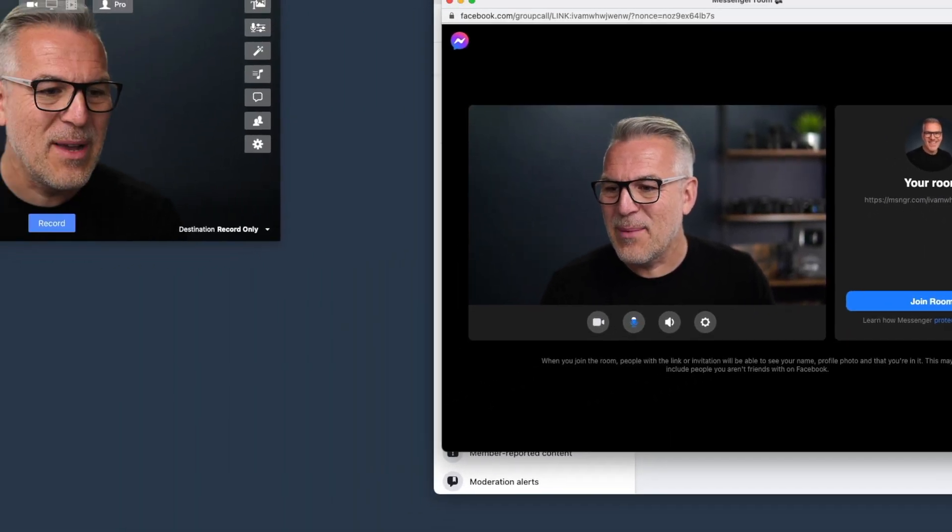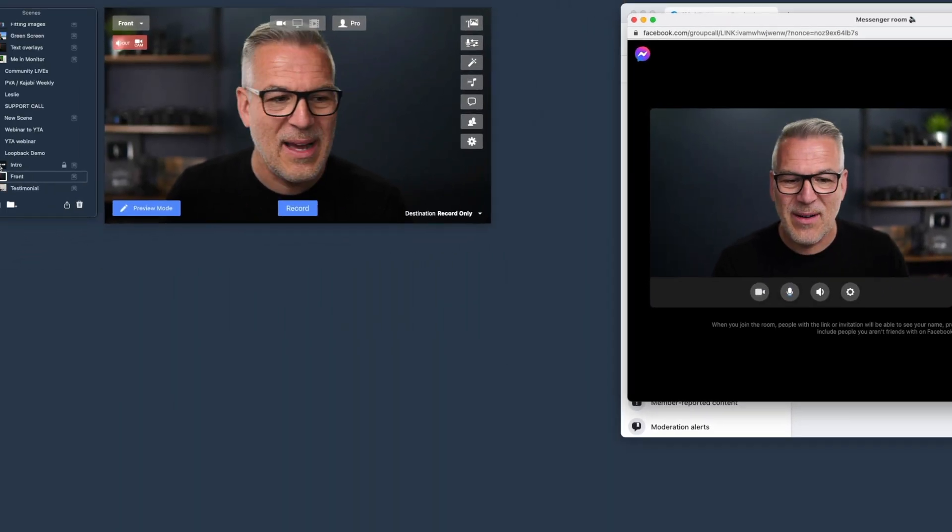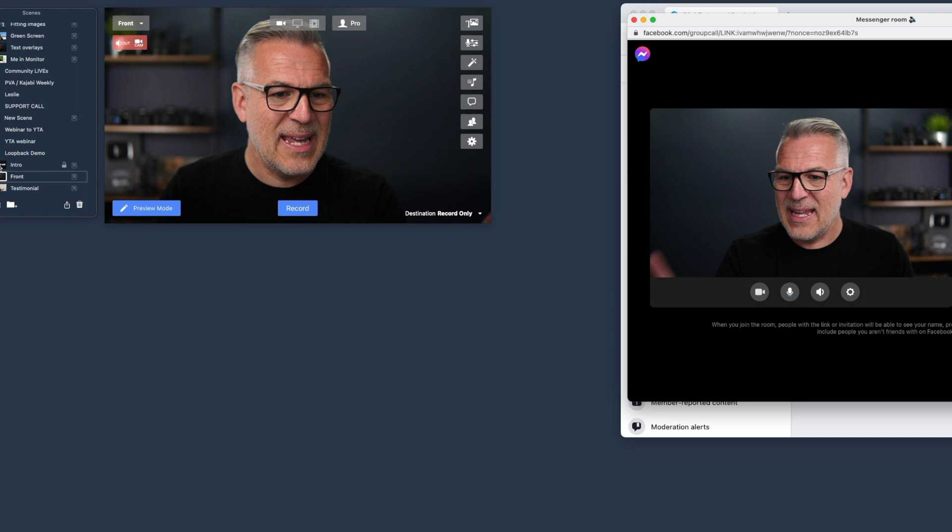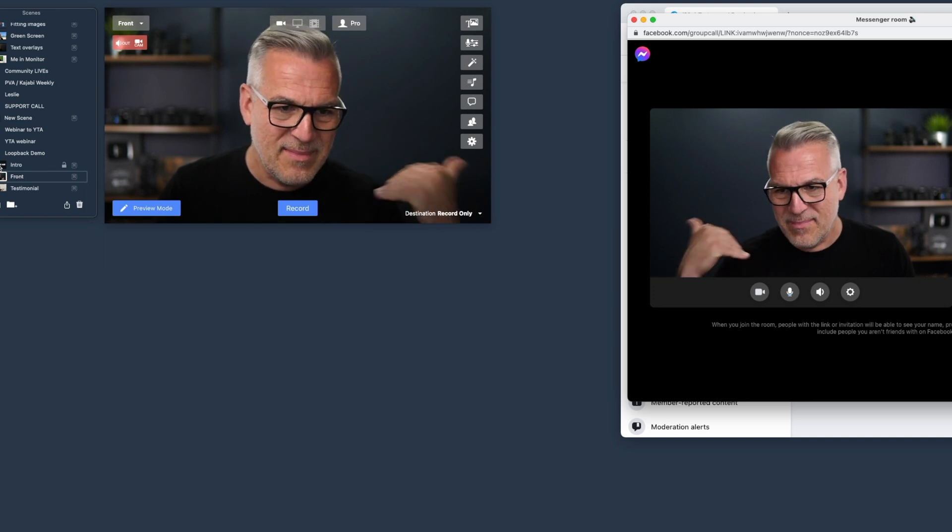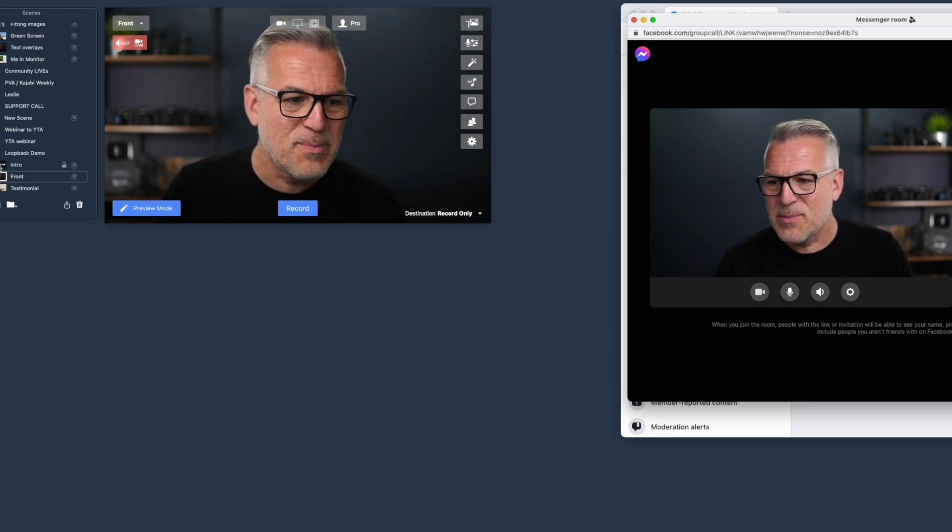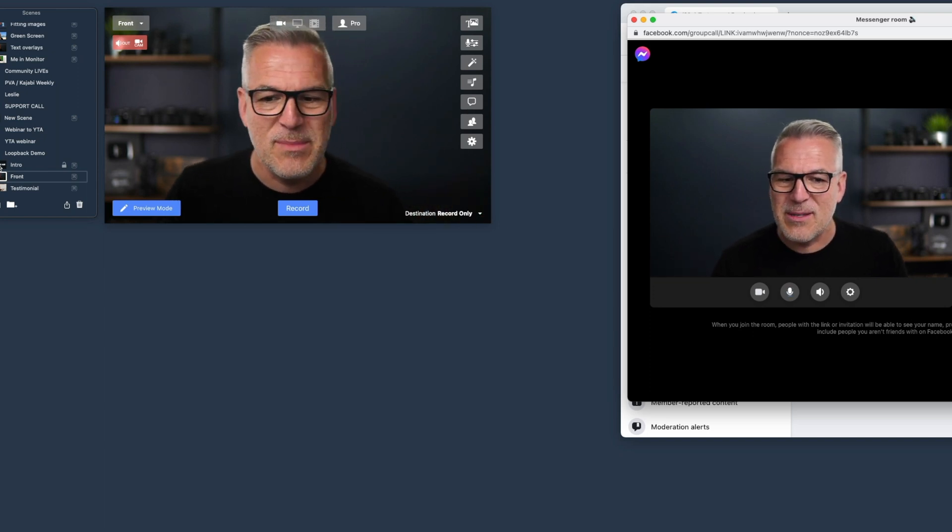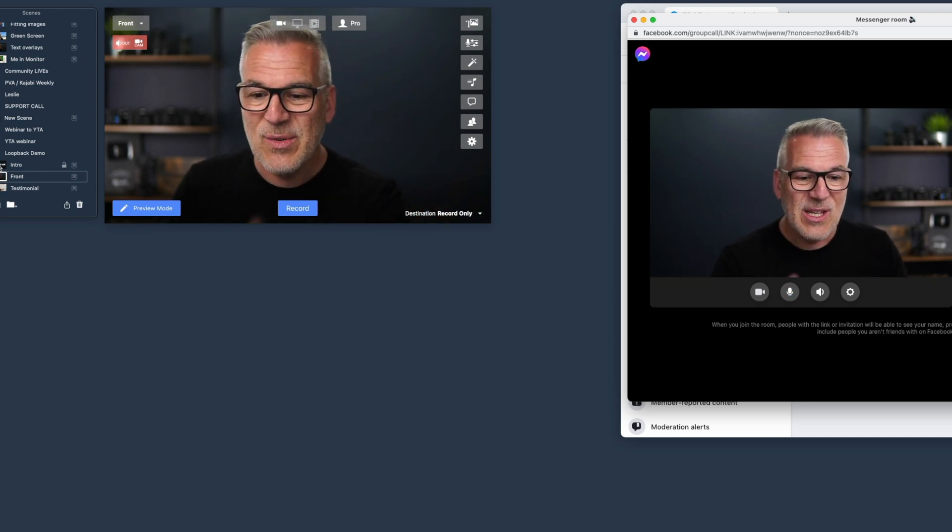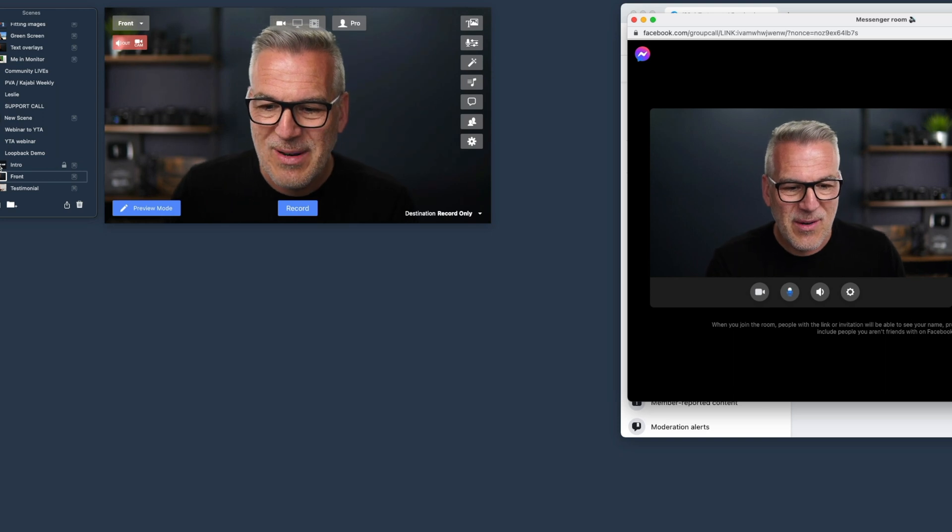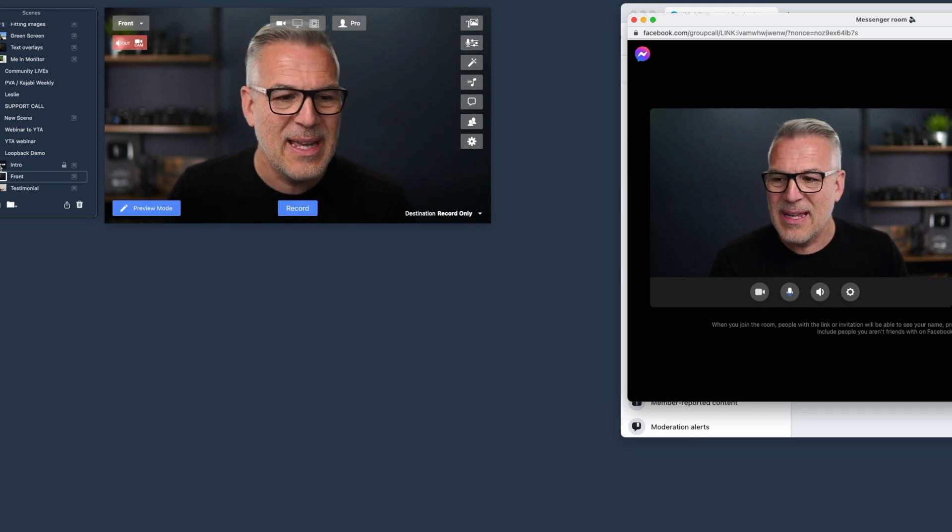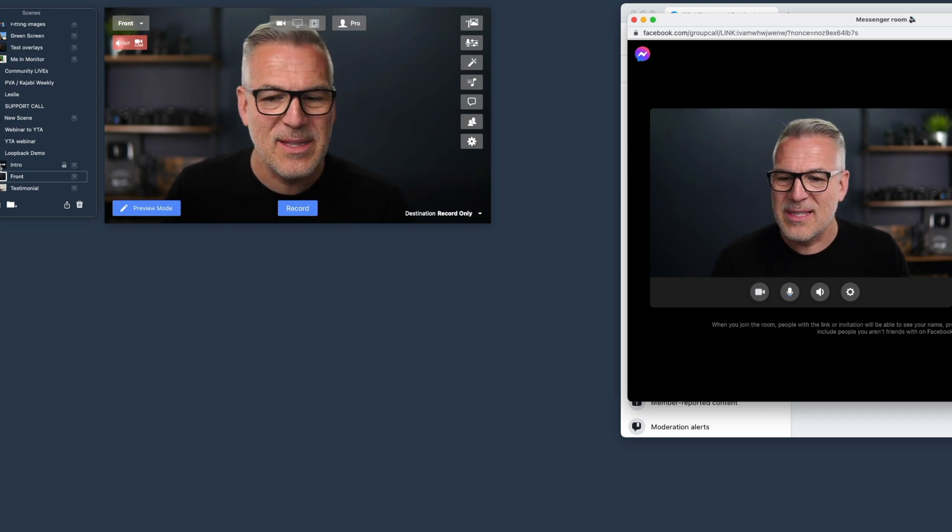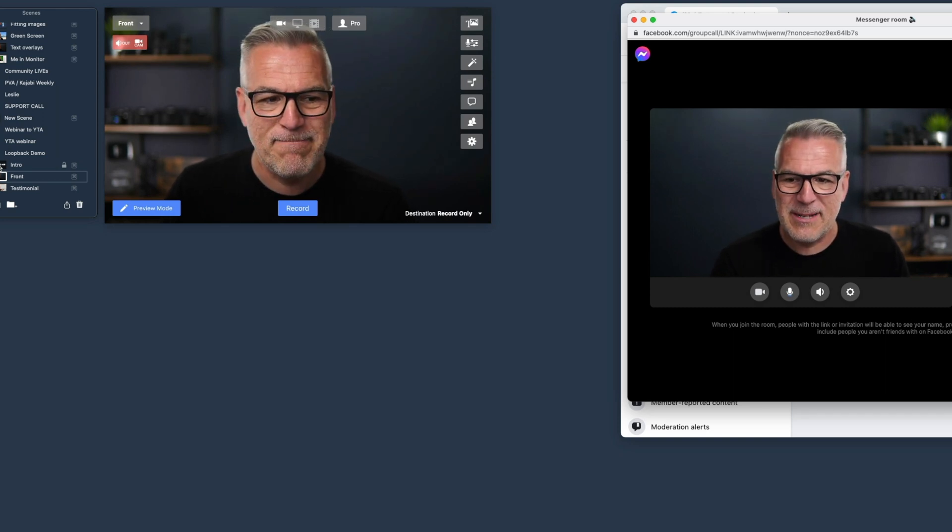And if I were to come over to here now and in Ecamm, demo this just by hitting a video clip with some music in, you'll see that microphone is still moving and you'll notice that the video comes in.